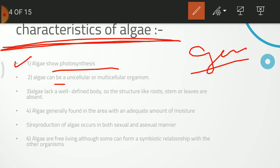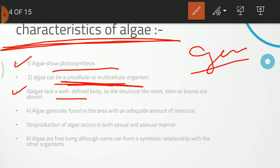Second general characteristic: Algae can be unicellular or multicellular. The structure of Algae is not well-defined — why? Because the structure does not have a distinguishable stem or root. The whole structure is green, so it is not a well-defined plant body. It is a thallus-like structure which is not well defined.